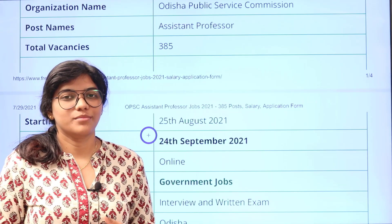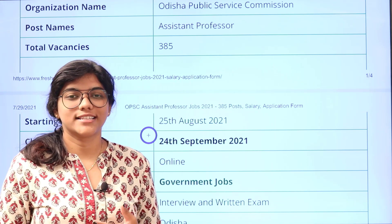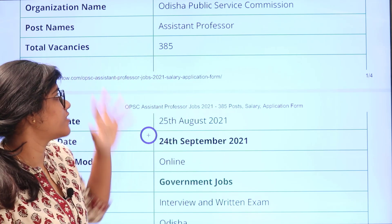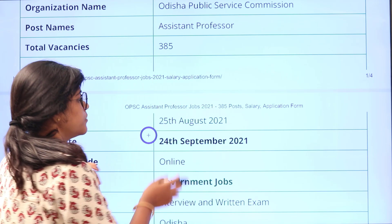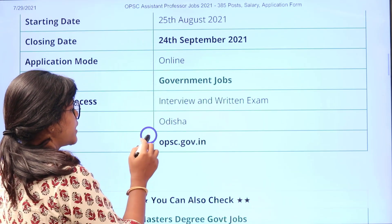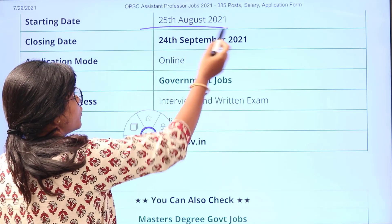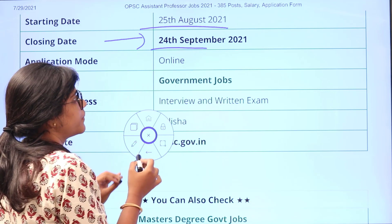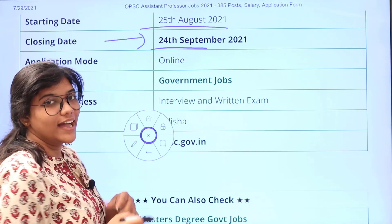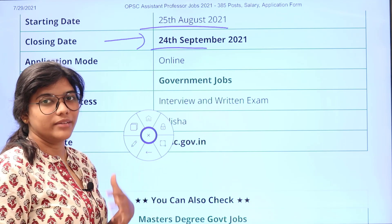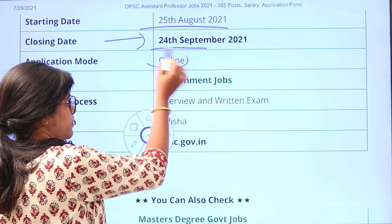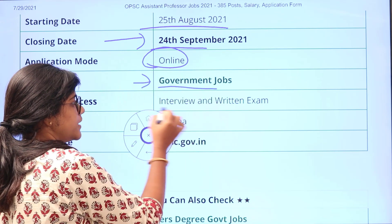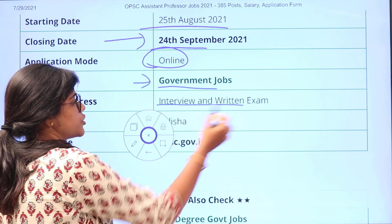Odisha Public Service Commission has opened its vacancy for Assistant Professor. There are 385 positions available. The starting date to apply is 25th of August and the last date will be 24th of September, giving you nearly one month to apply. You have to apply online, and this is under government jobs.